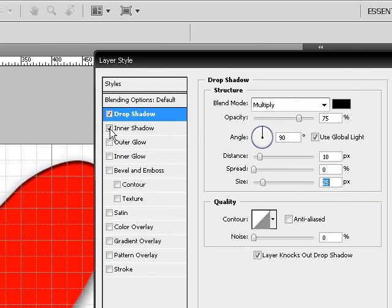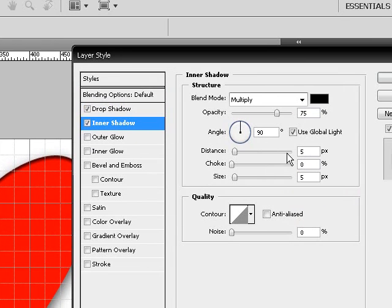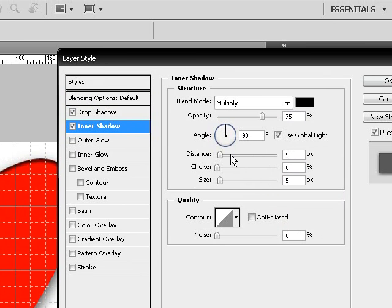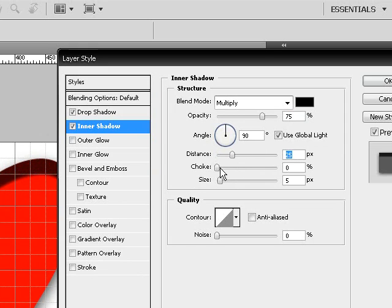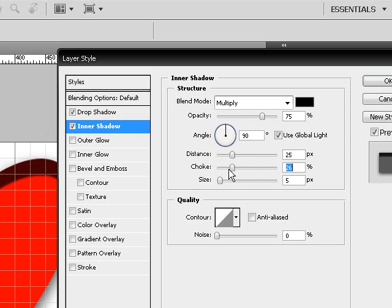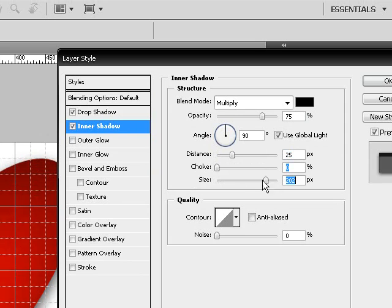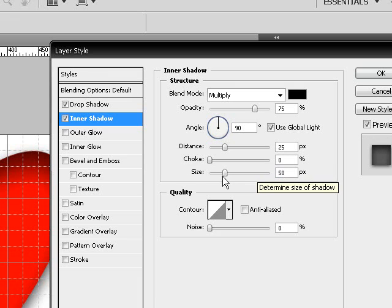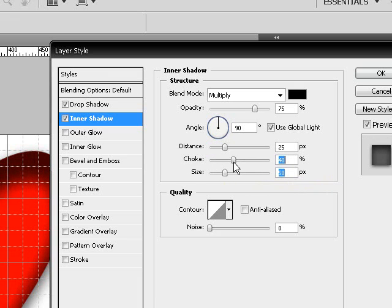Then choose the inner shadow tool. Set this to about 25. Set the choke, leave the choke for now, set the size to about 50. Set the choke to about 45, or maybe less.